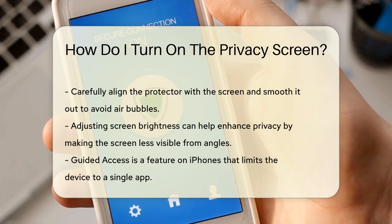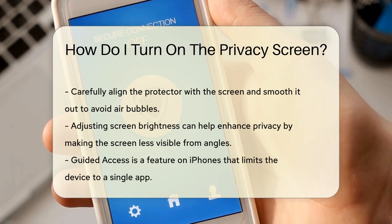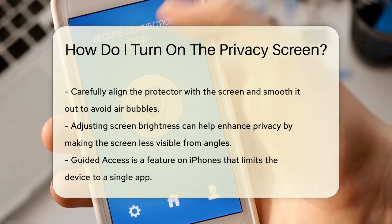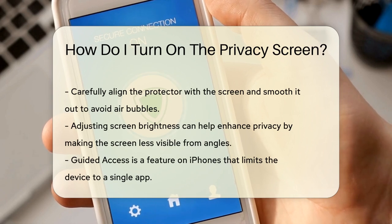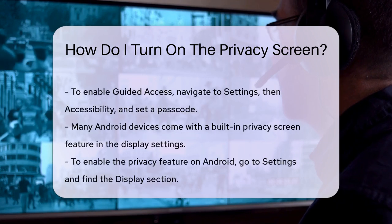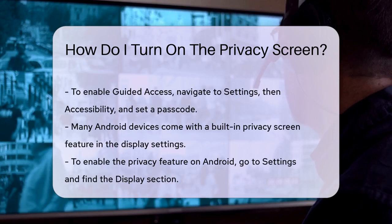For additional privacy, you can adjust some settings on your iPhone. For instance, you can reduce the screen brightness to make it harder for others to see your screen from an angle. You can also use features like Guided Access, which limits your device to a single app and controls which features are available. To enable Guided Access, go to Settings, then Accessibility, and turn it on. You'll need to set a passcode to exit the Guided Access mode.